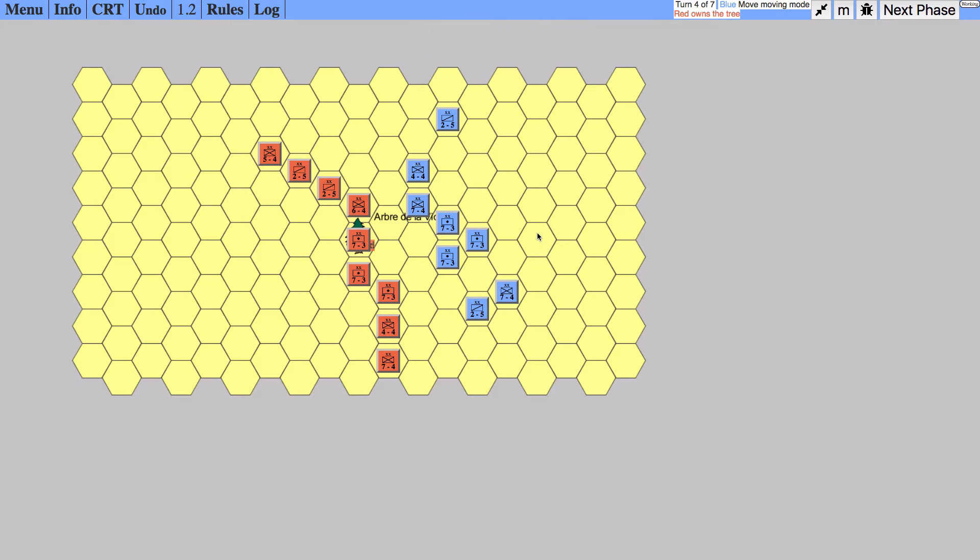Welcome back. Here we're going to take advantage of doing to Red what Red did not do to Blue. There is a unit here that is very vulnerable.